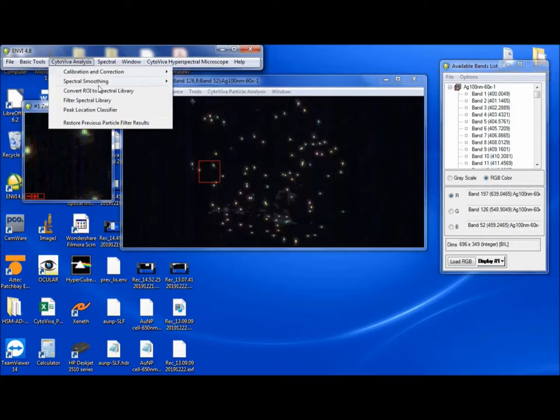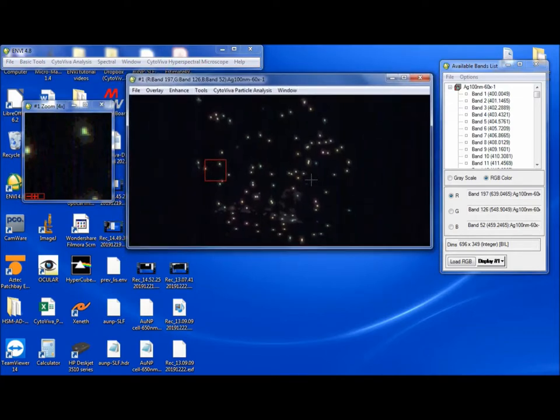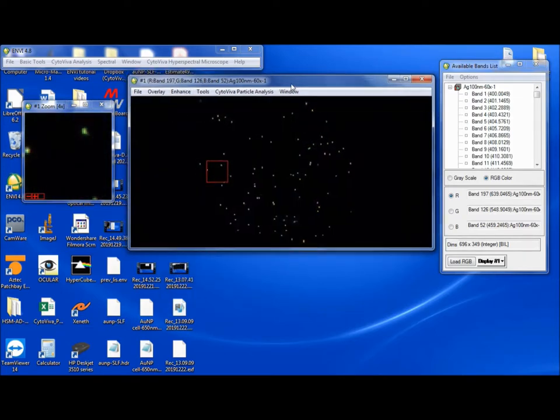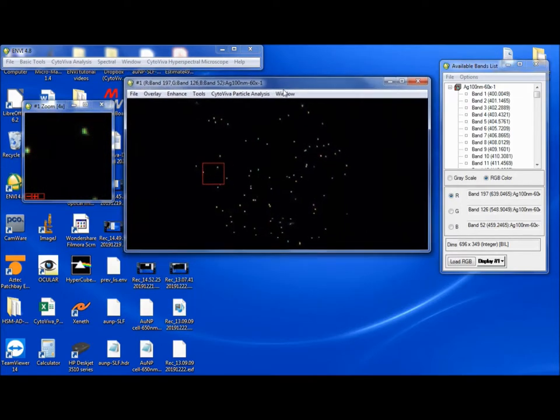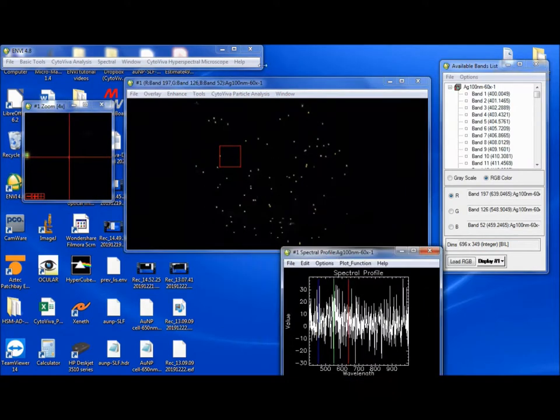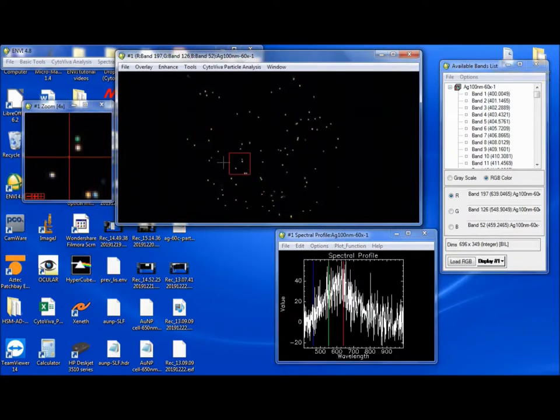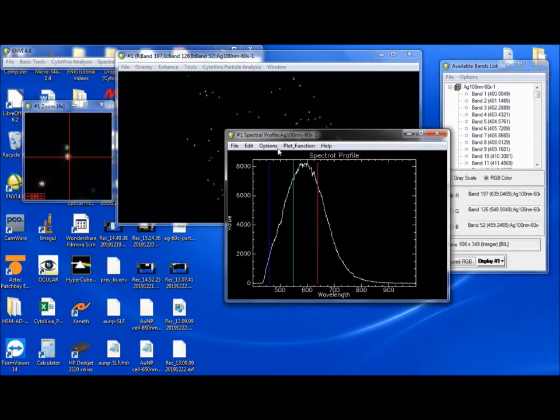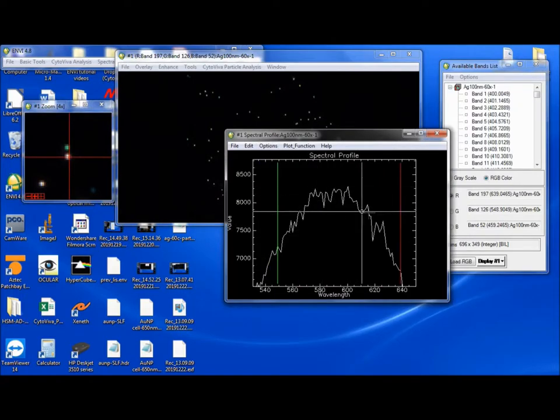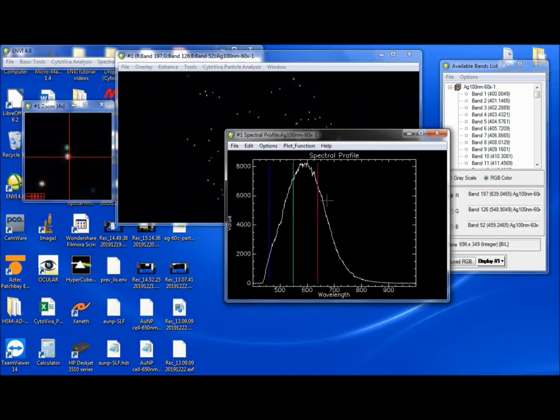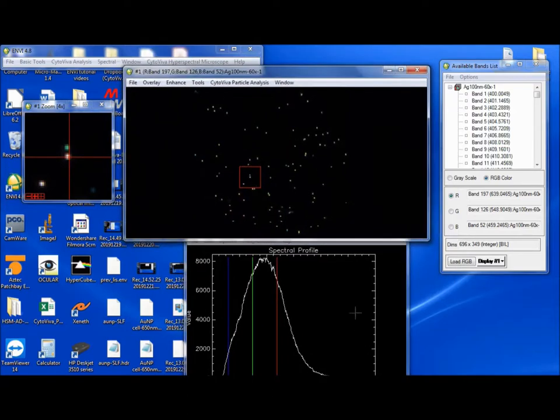So I have open here the 100 nanometer 60x silver data that we looked at when we did the peak location classifying webinar tutorial. And so here we have some silver particles, and if I bring up the spectral window here, we'll see even on these bright particles, if you zoom in, there's some noise that's just inherent in the spectrum here, even though it has a great signal-to-noise ratio. So if you do desire to smooth out these spectra in this image, you can do so using this tool.